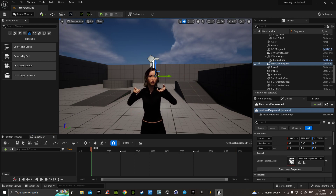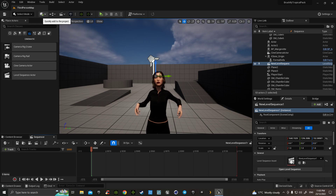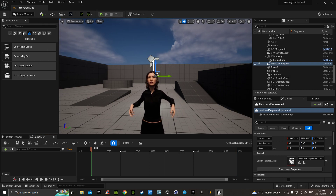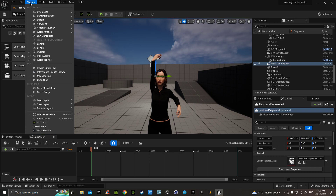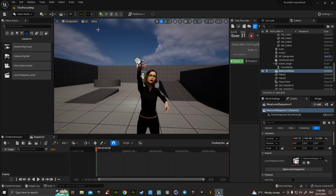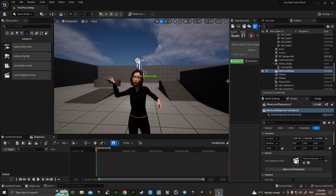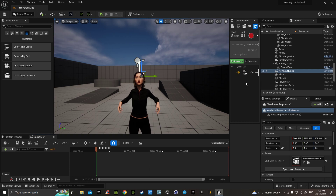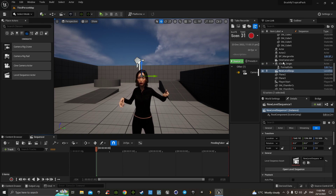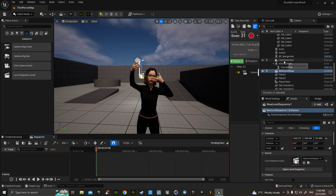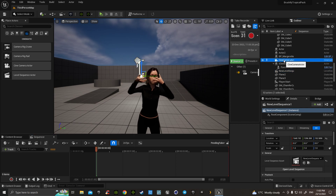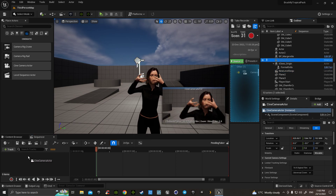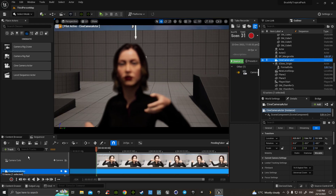Then we go up to the Window menu, to Cinematics, and we grab our Take Recorder. That appears here. And we go to Source, Camera Cuts, and then we grab the cinematic camera actor that we had over in our outliner. And we drag it into the sequencer. And it's there.